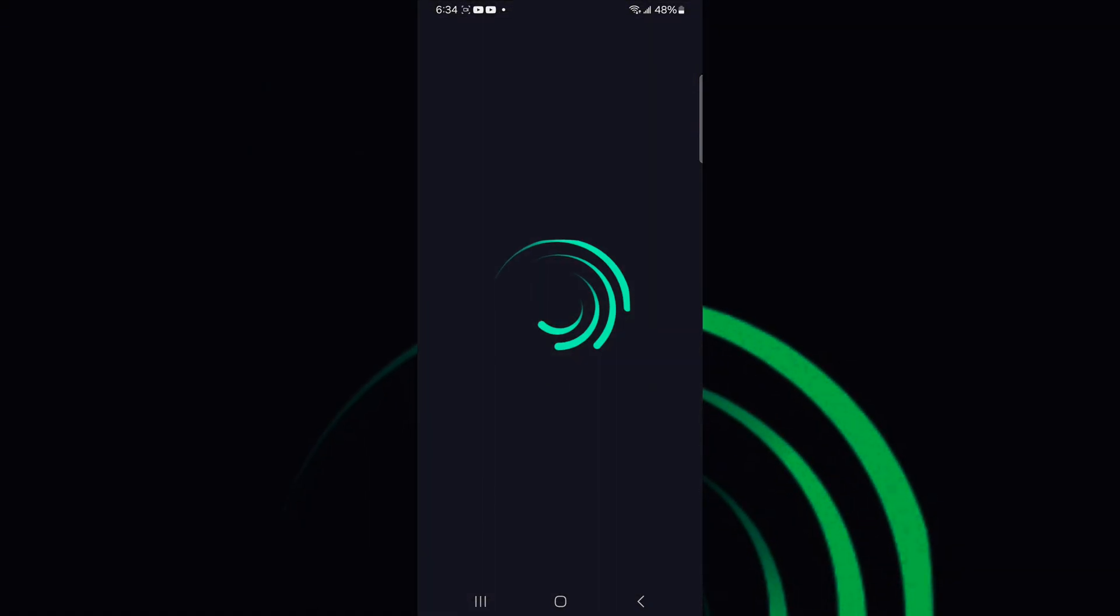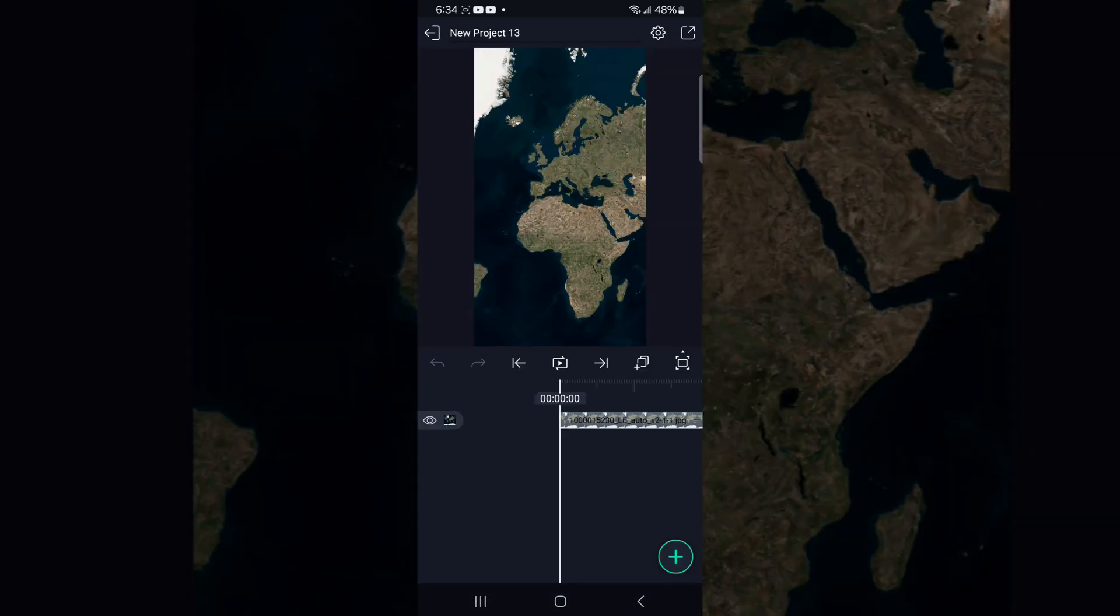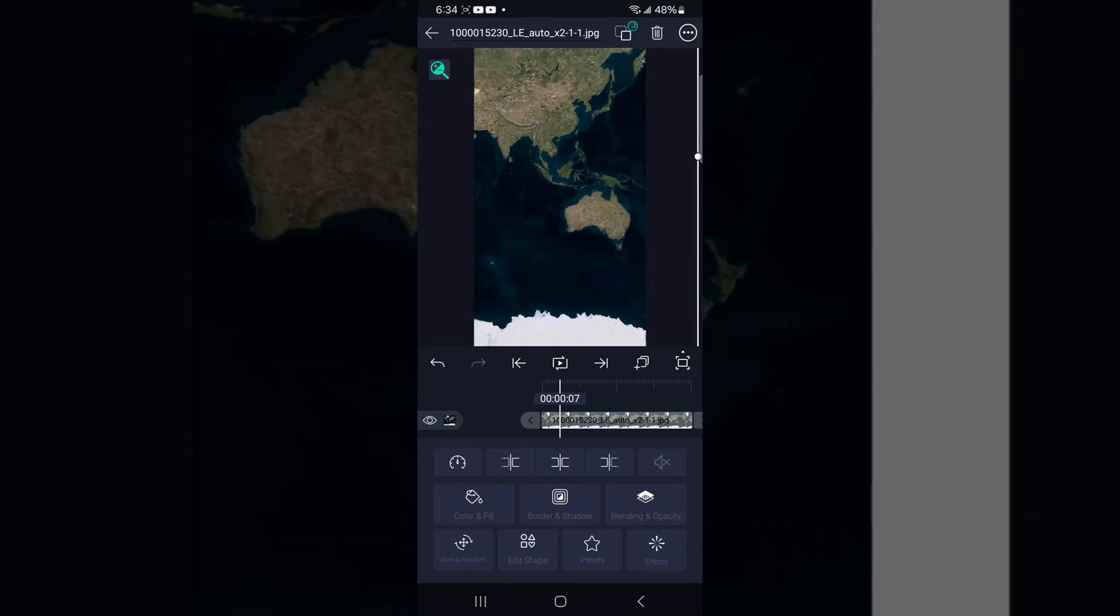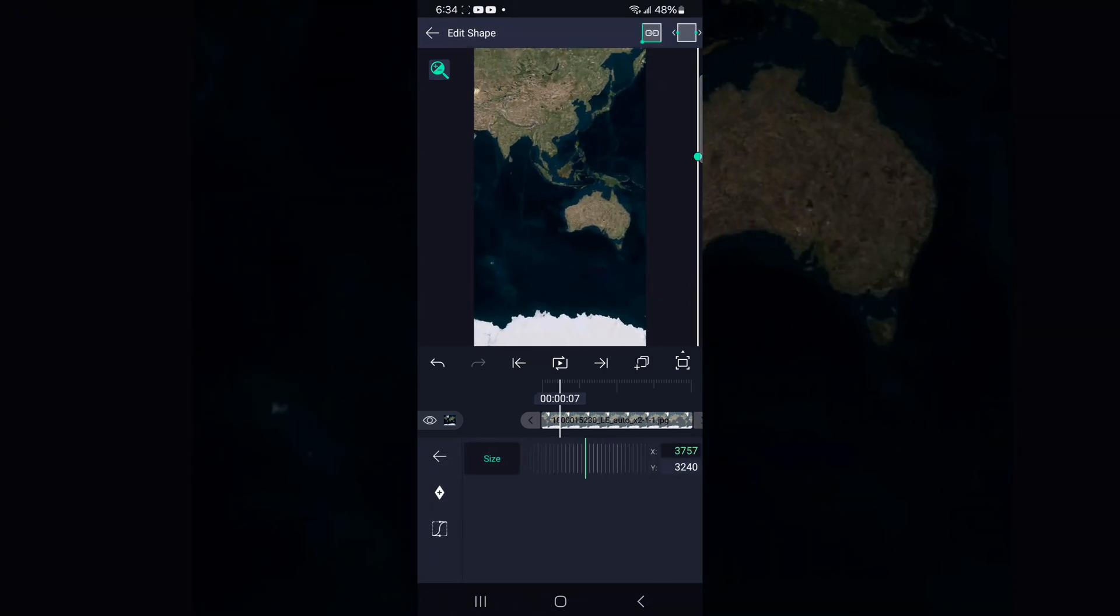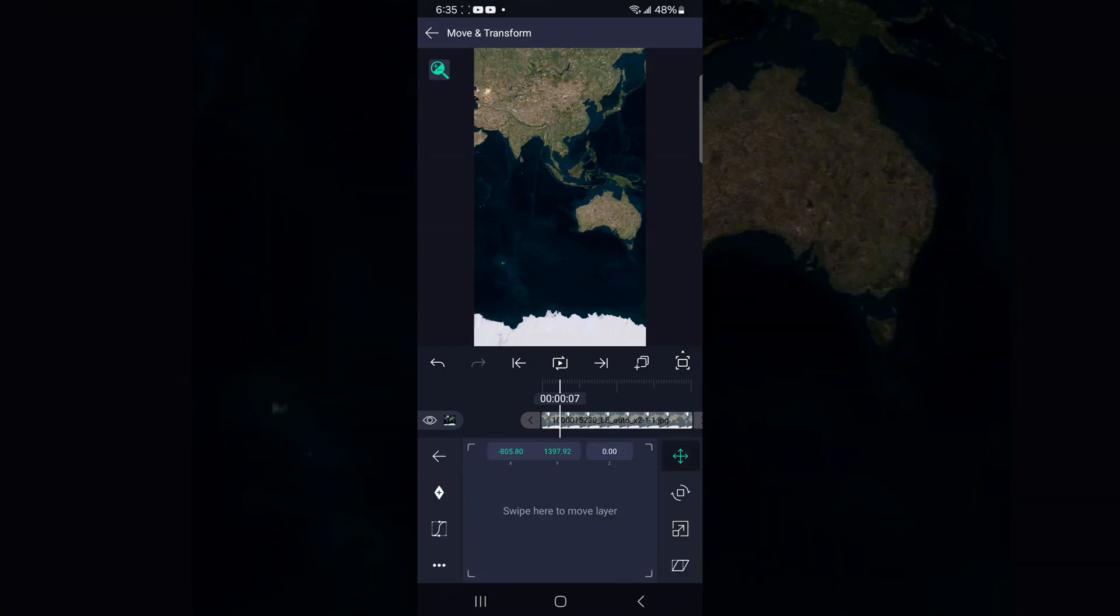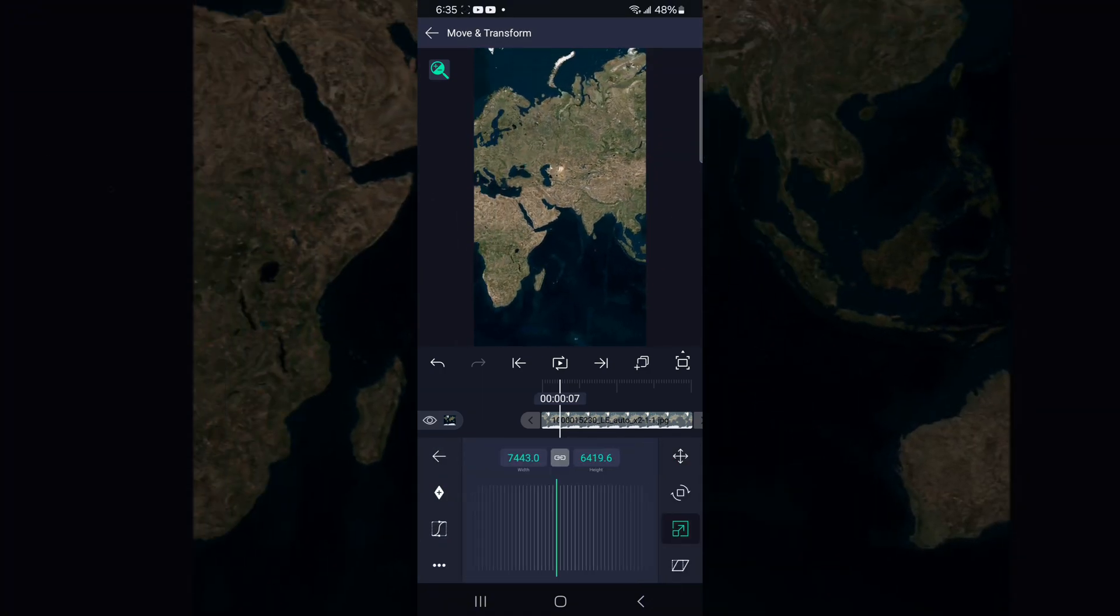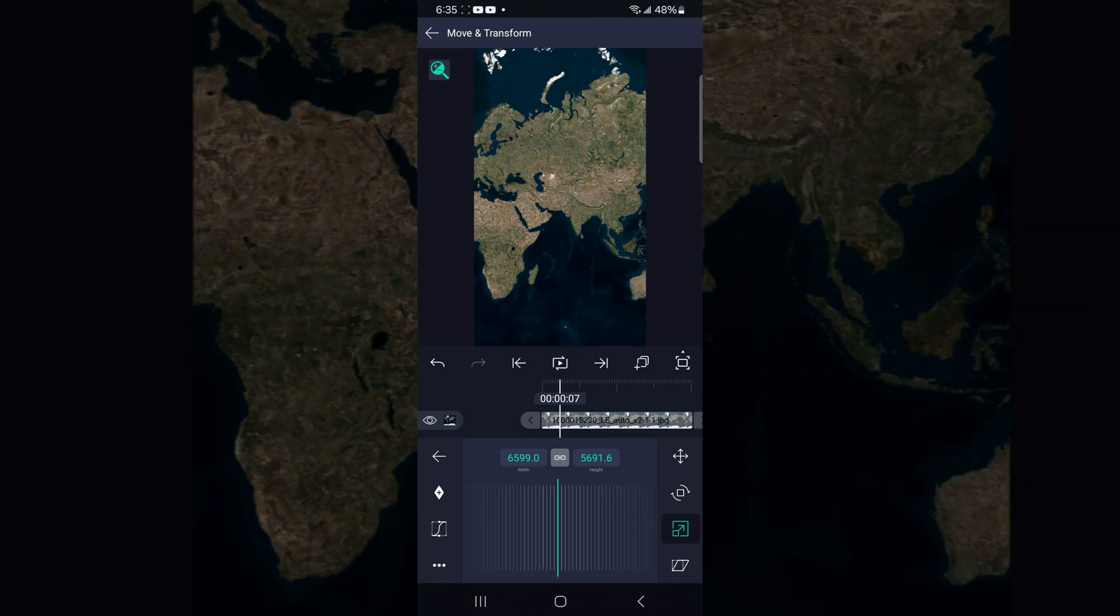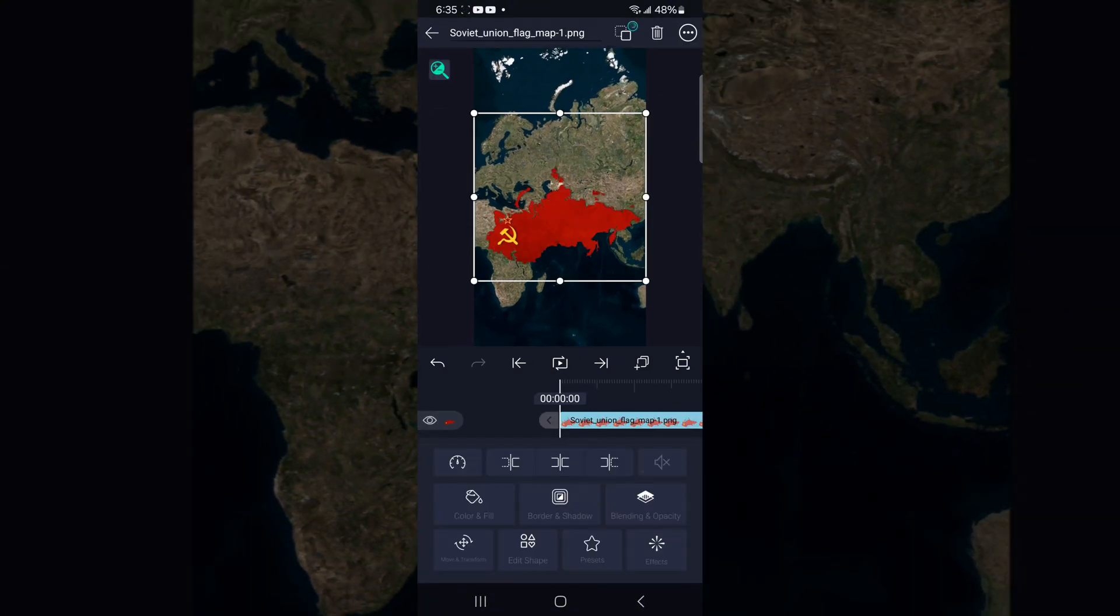So open your Light Motion app, then open your project. Now click the magnifying again and set the movement and everything where you want to put your flag map. Then make sure your zoom is set. Boom, I'm done.